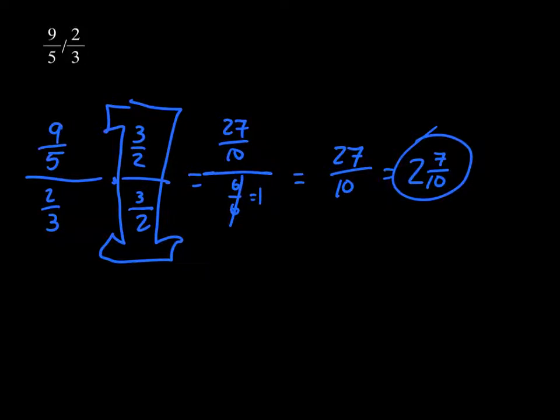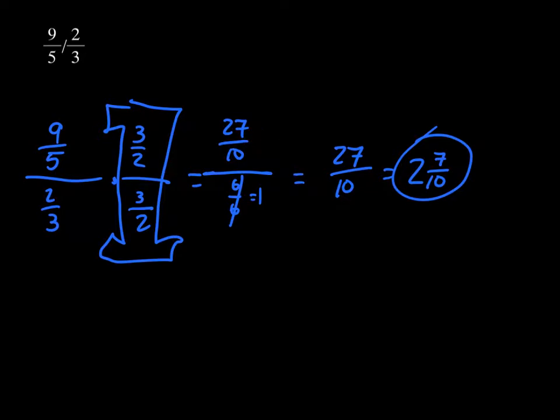9 times 3 is 27, 5 times 2 is 10. 2 times 3 and 3 times 2 are both 6, crossed out because it equals 1. Moving the numerator down, we have 27/10, which simplifies to 2 and 7/10.